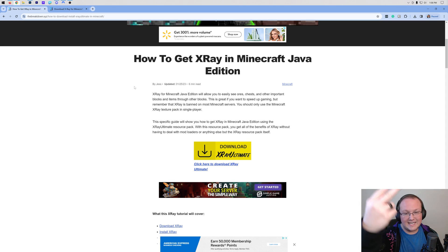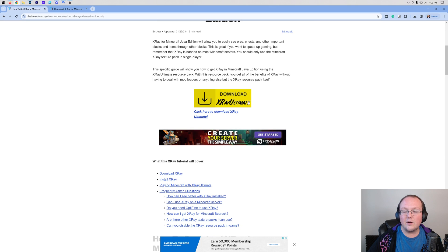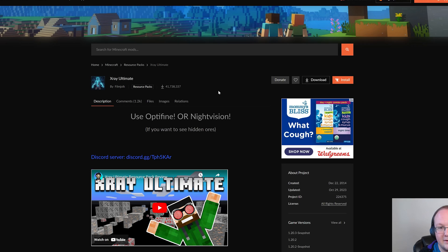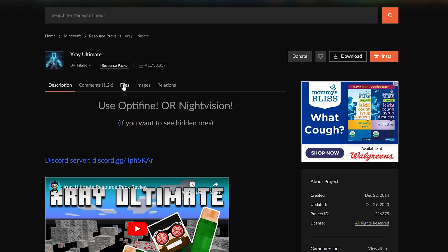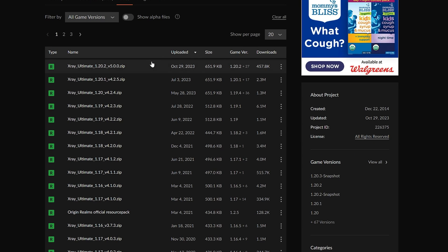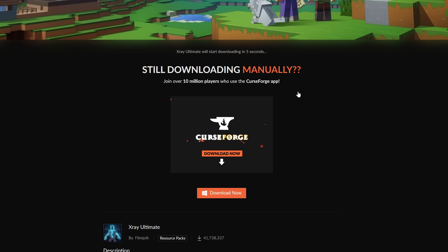The first thing you want to do is go to the second link in the description. That will take you to the page where you click the Download X-Ray Ultimate button to reach the official download page. Once there, click on Files and find the most recent version — it's the 1.20.2 version, but it works in 1.20.4 without any issues.